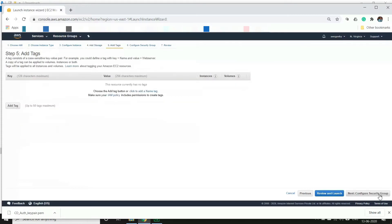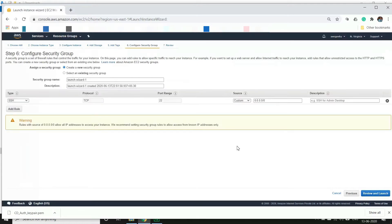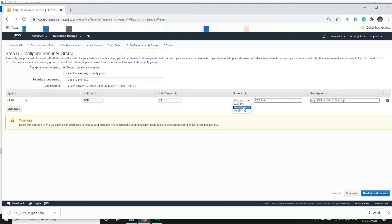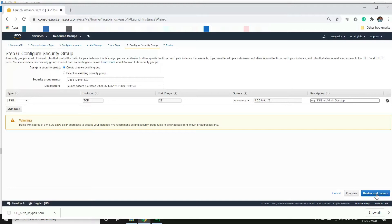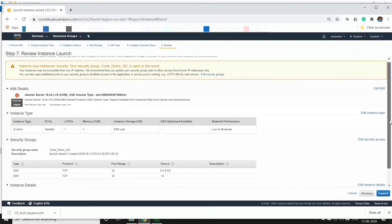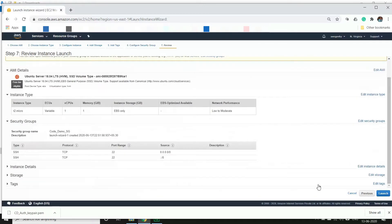The next screen is to configure security group, so this is pretty important for us. We will see how to create a new security group for your EC2 instance. We will give a group name, so we will call this as code demo underscore SG. We'll give type as SSH and port range is 22, source anywhere. This port 22 is a default port for SSH connectivity and we'll go ahead and launch. This is a review instance launch - we're pretty much okay with whatever we selected, so we'll go to the next button and just launch.